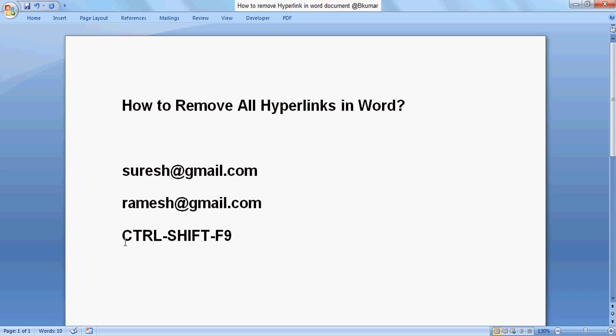Use this shortcut key for removing all hyperlinks in your Word document.